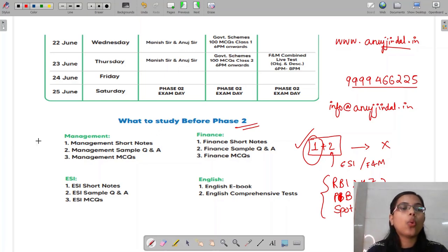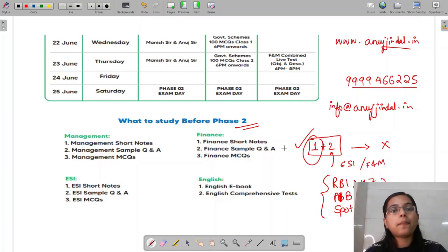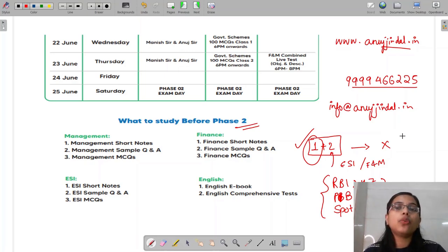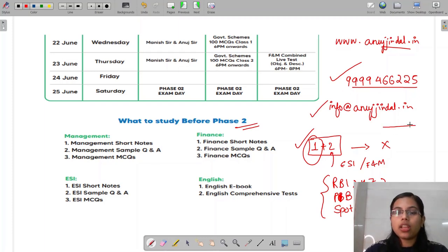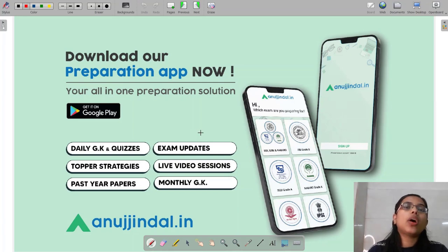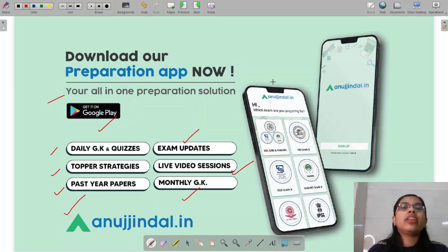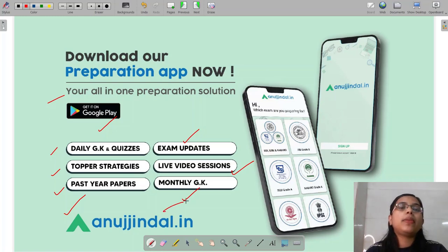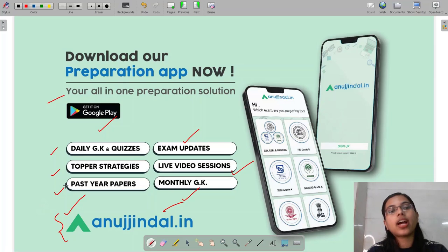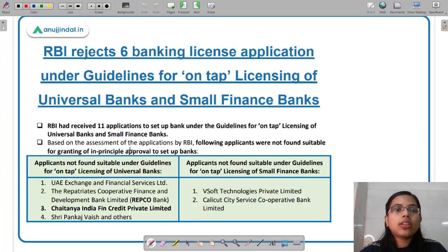For all those who are sure, or even somewhat sure, that their paper will go through — please start your preparation. Don't waste your time. We are all there to help you in any manner you want, whether through this crash course or by email at info@anutjindal.in. For a one-stop solution for exam updates, live video sessions, monthly magazines, quizzes, strategies, and past year papers, you can download our app from the Google Play Store. Please make use of this app — it has been designed specifically for you.